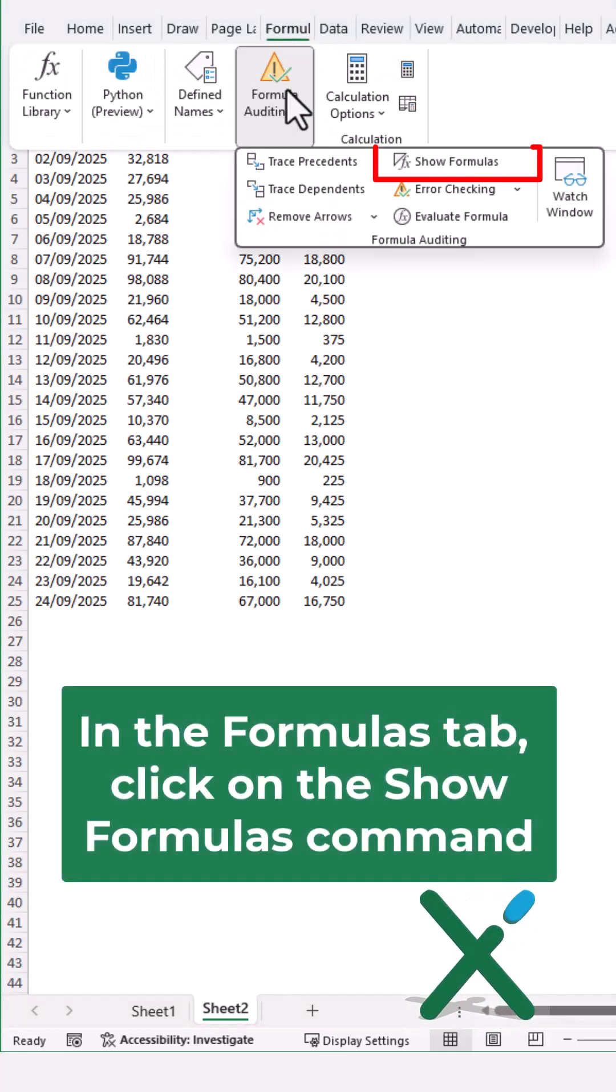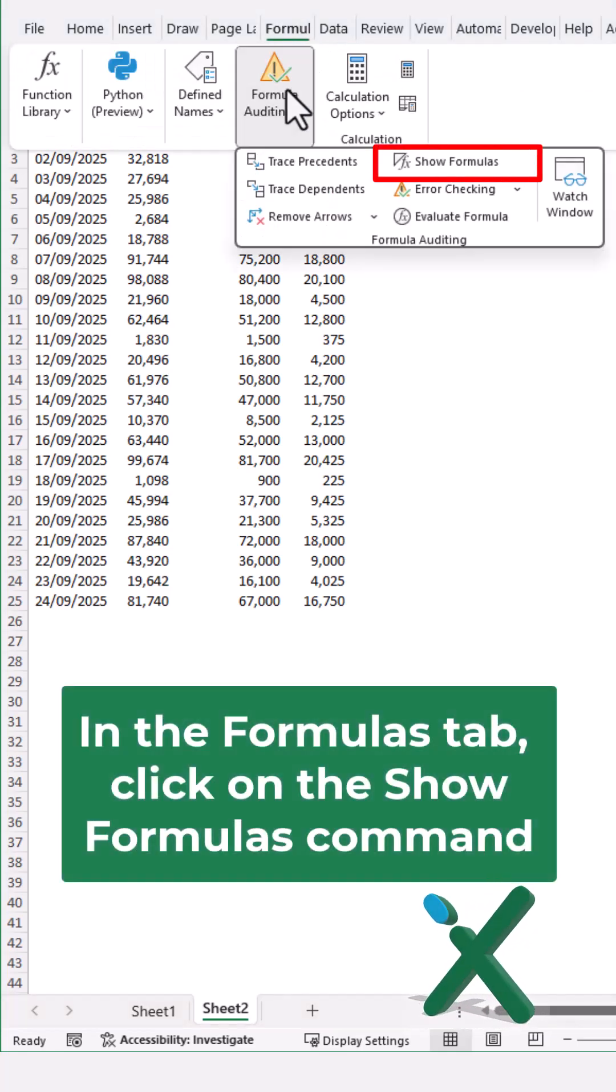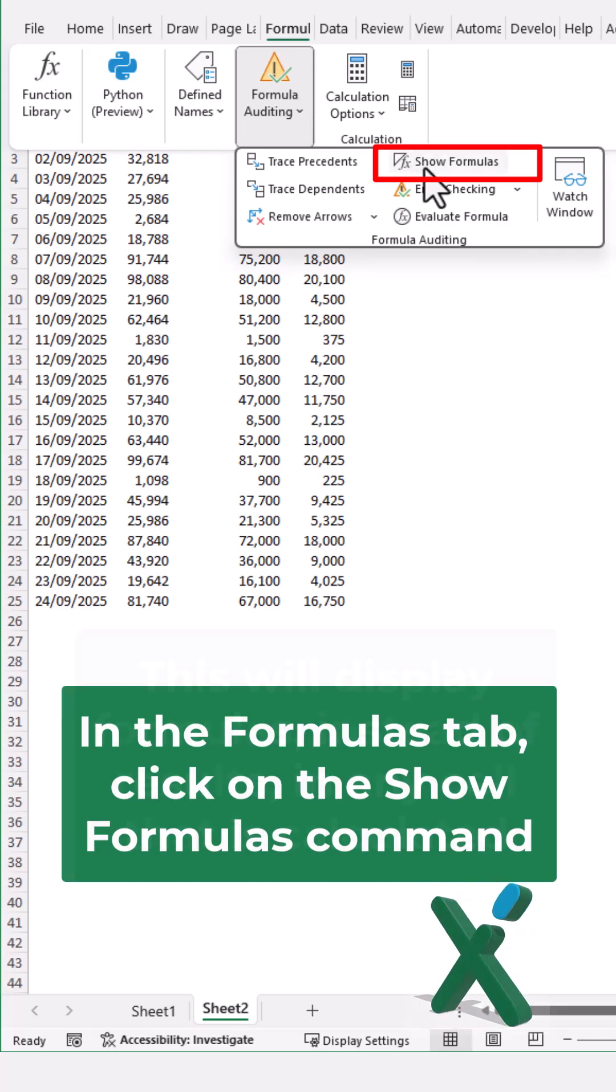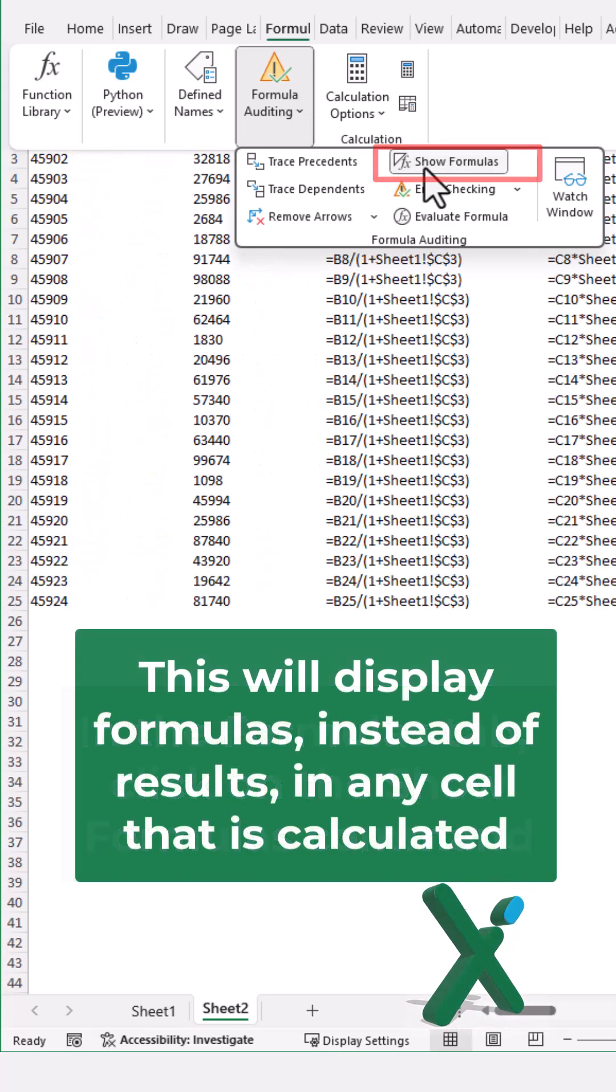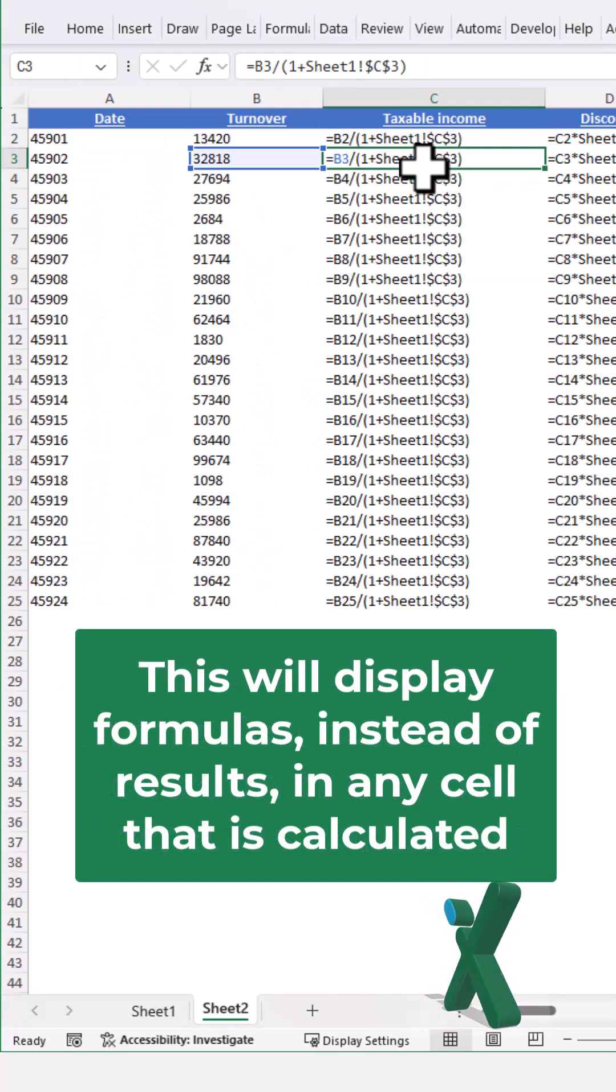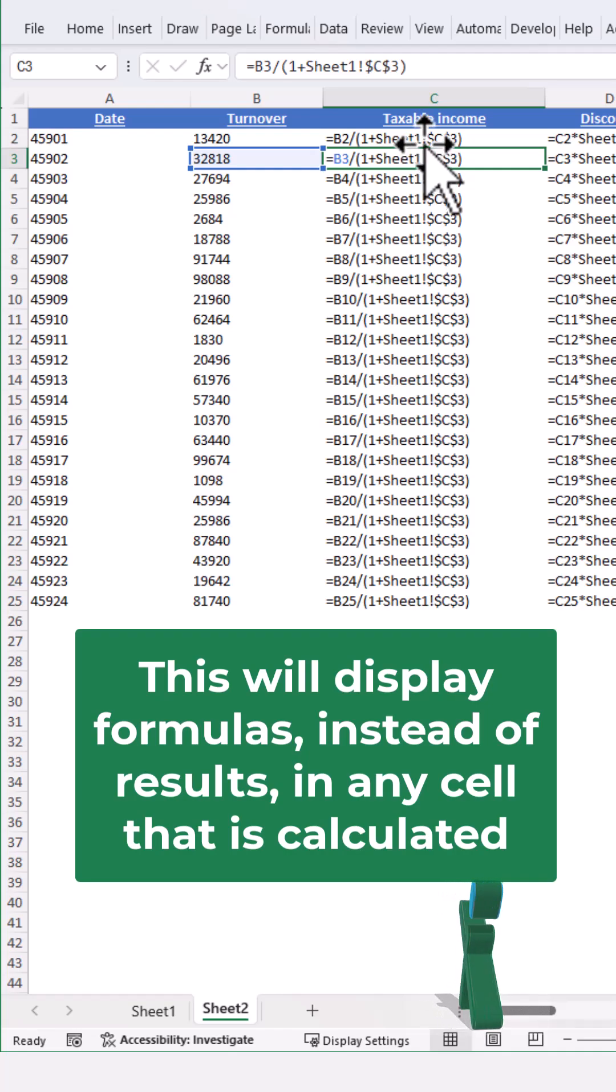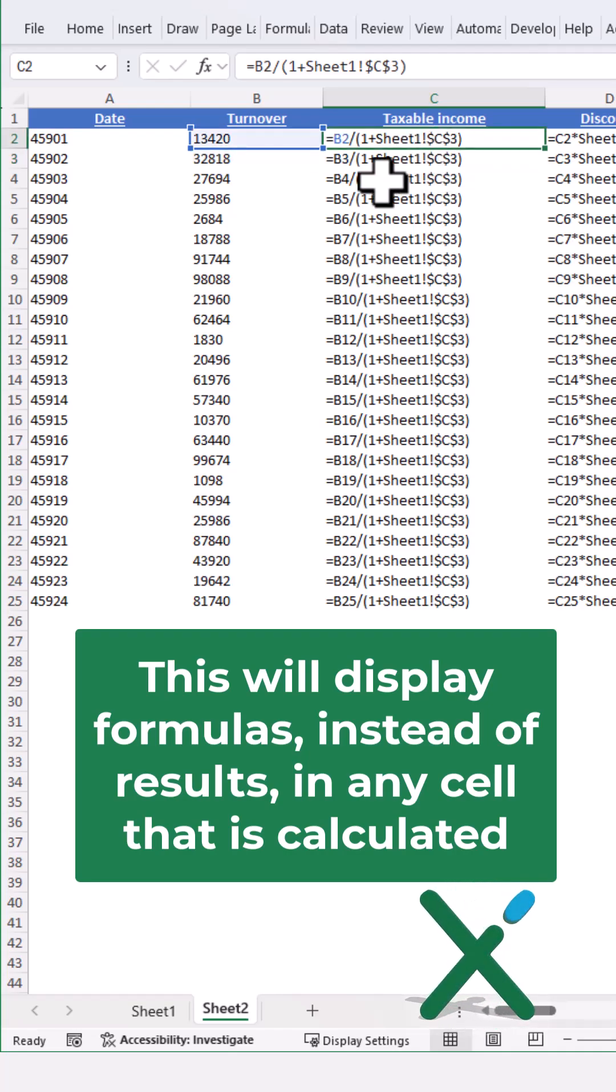In the Formulas tab click on the Show Formulas command. This will display formulas instead of results in any cell that is calculated.